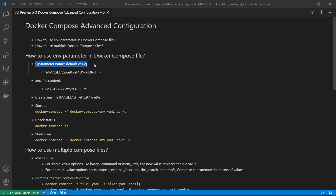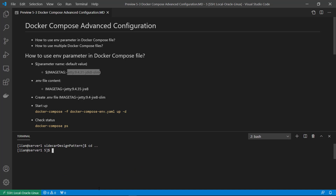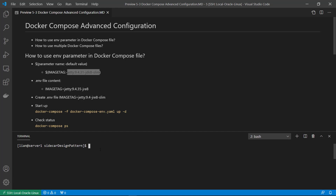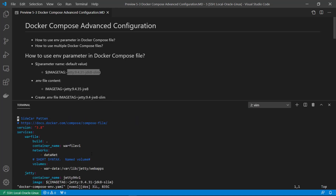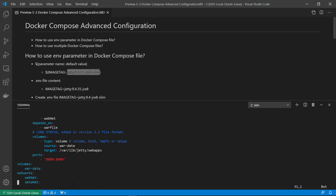The format for environment parameters in a Docker Compose file is: dollar sign, brackets, parameter name, colon, minus, default value. Let me open my terminal and log into my Linux box. In the parameters example, the docker-compose-env.yaml file in the sidecar folder shows the only difference is in the image section — the environment parameter is the image tag, with a default value of jetty:9.4.31-jdk8-slim.